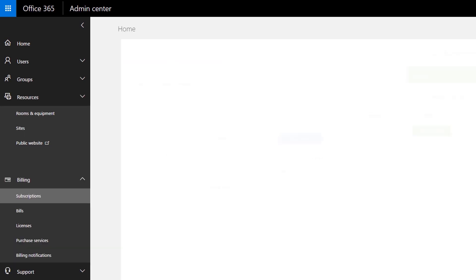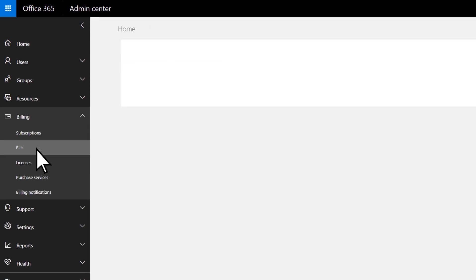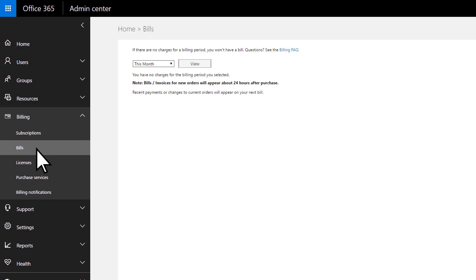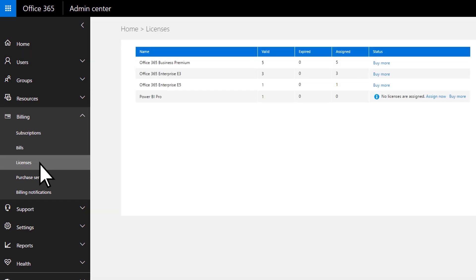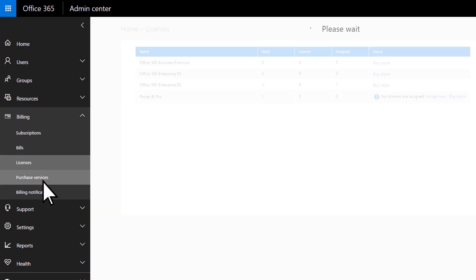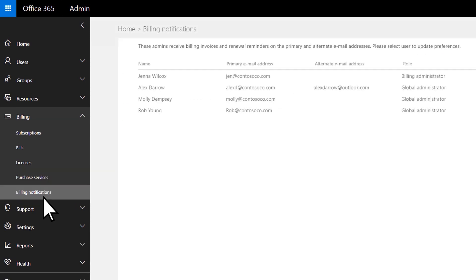Purchase subscriptions, add licenses, and update payments. View your bill. See how many licenses are assigned. Purchase more services like Project or Power BI. And see who gets billing notifications.